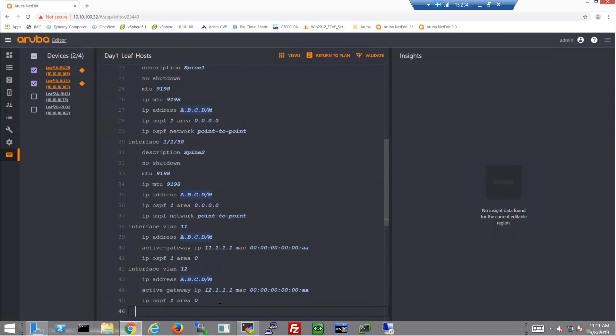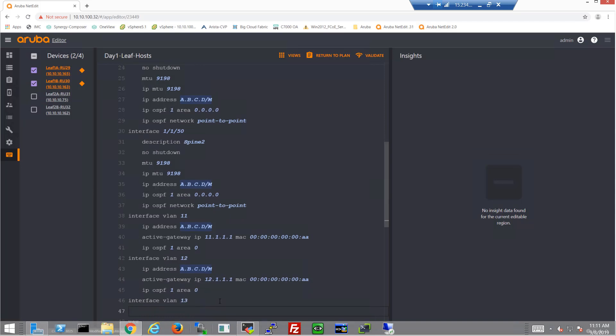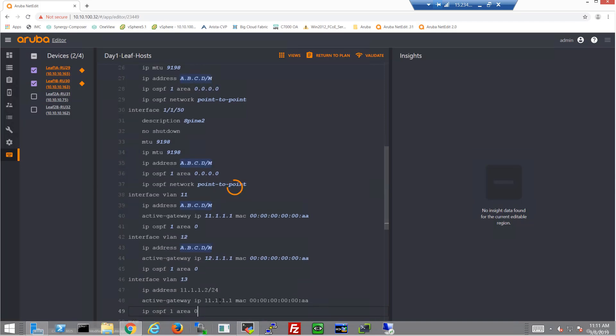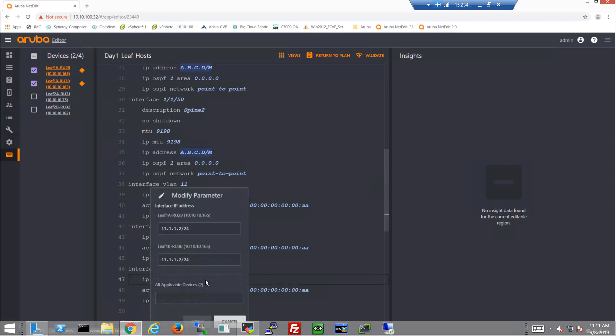Let's get this final VLAN in there, VLAN 13. Just paste it again and make the simple modifications.